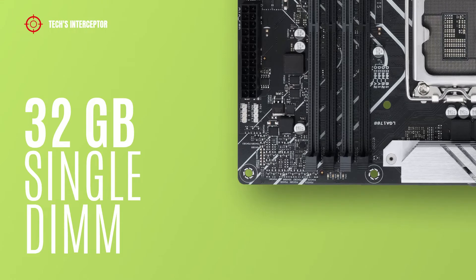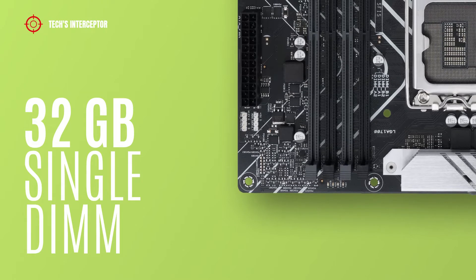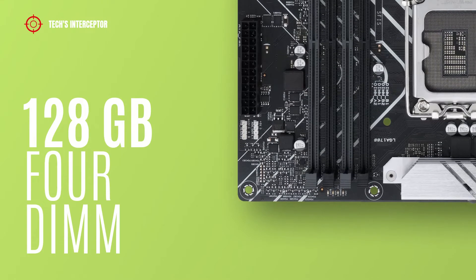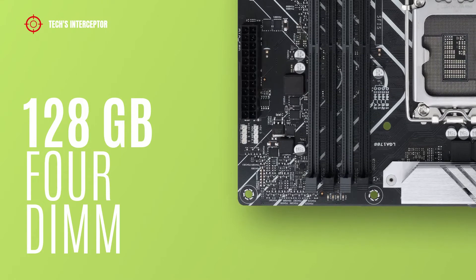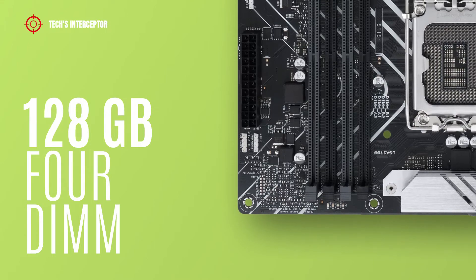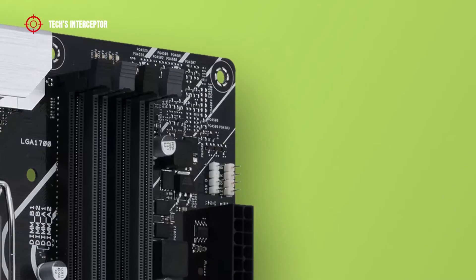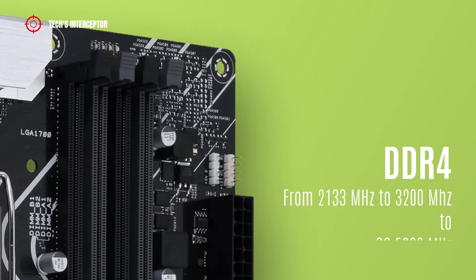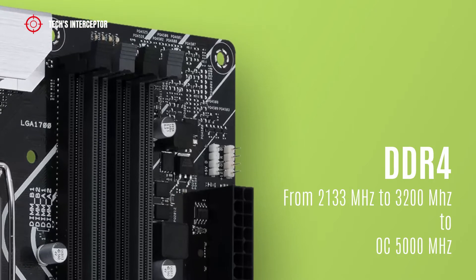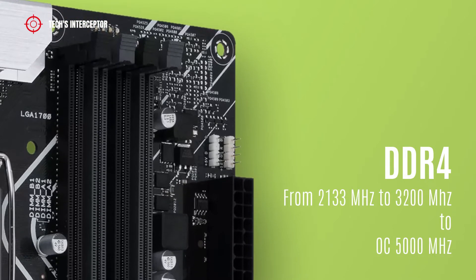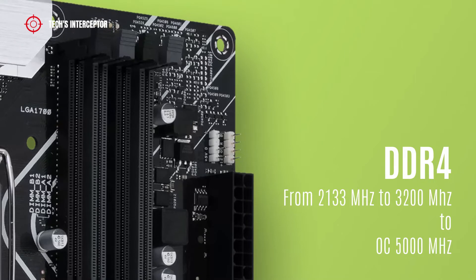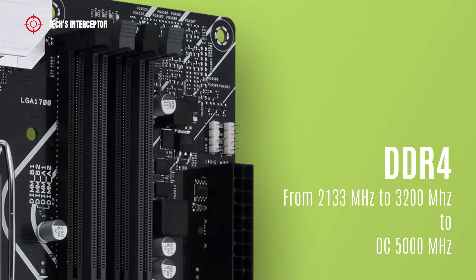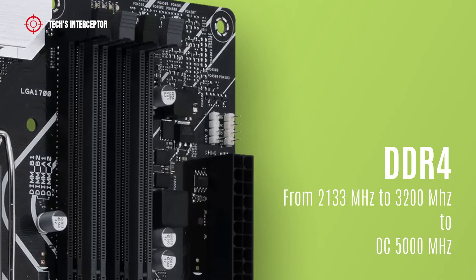The motherboard is equipped with 4 DDR4 DIMM slots in dual channel memory architecture that support 32GB single DIMM capacity up to a maximum of 128GB with 4 DIMMs. It supports DDR4 from 2133MHz to 3200MHz, up to 5000MHz with overclocking.